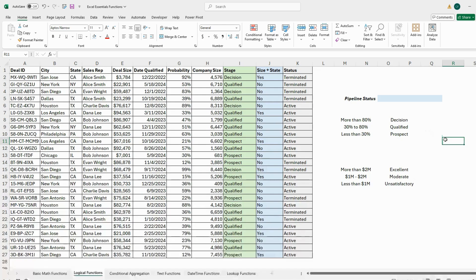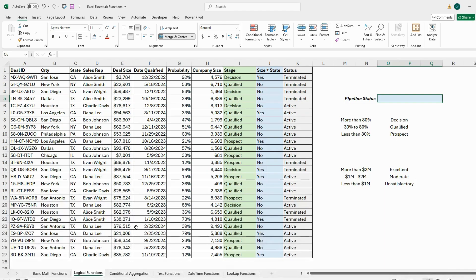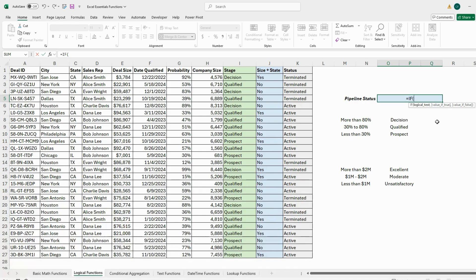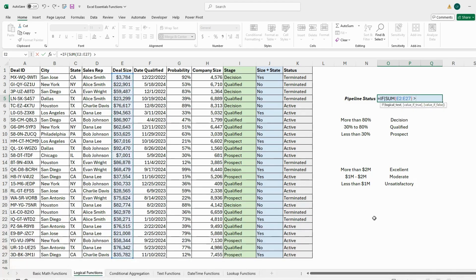The last task is the Pipeline Status column. It's similar — using the IF statement combined with a SUM function. We're looking at column E: if the sum of column E is more than two million, we say 'Excellent'. I go to the pipeline status cell, type equals IF, select the range for SUM of column E, and check if it's more than 2,000,000 — then return 'Excellent'.